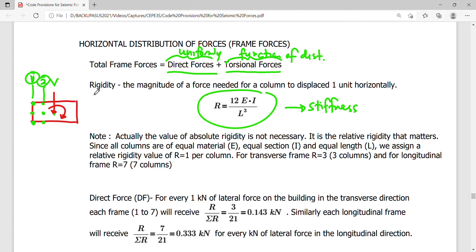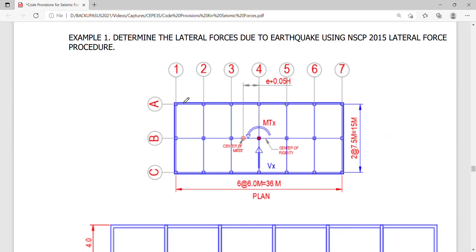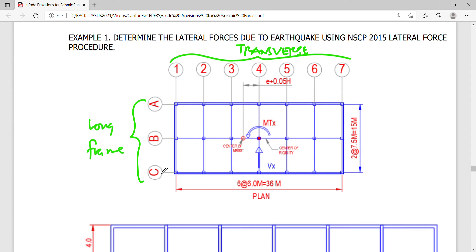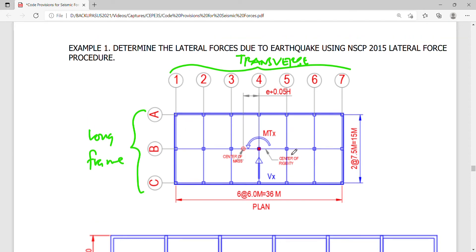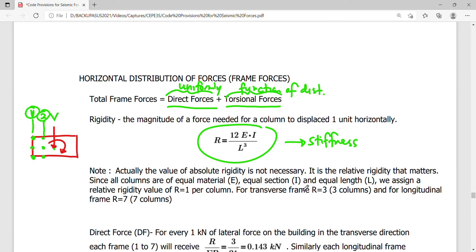For the transverse frames of the problem, we have seven transverse frames and three longitudinal frames. The transverse frames each have three columns, and the longitudinal frames each have seven columns, giving a total of 21 columns. This total is the same in both directions. R is a relative value.